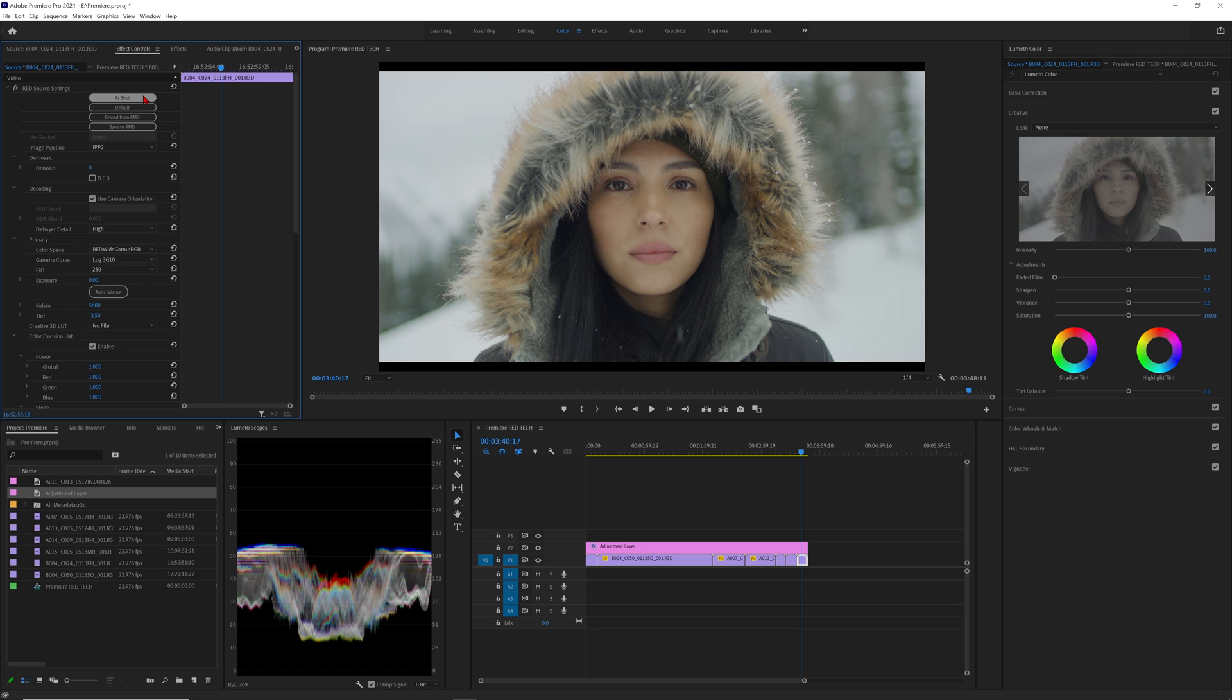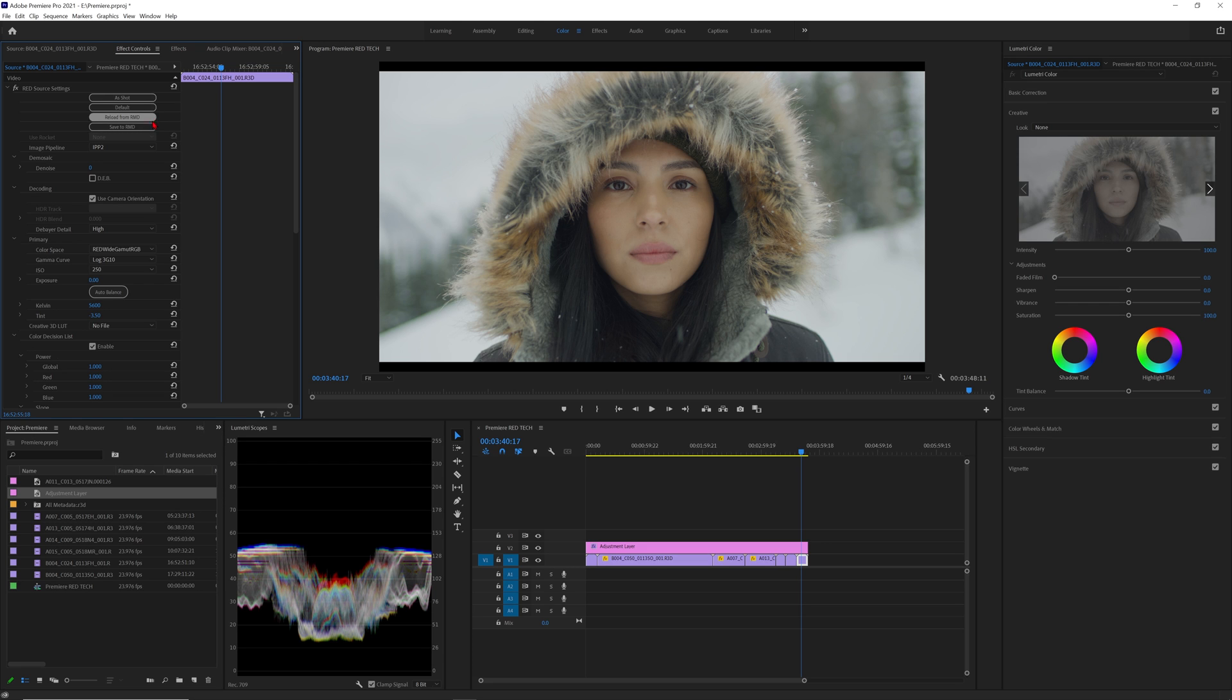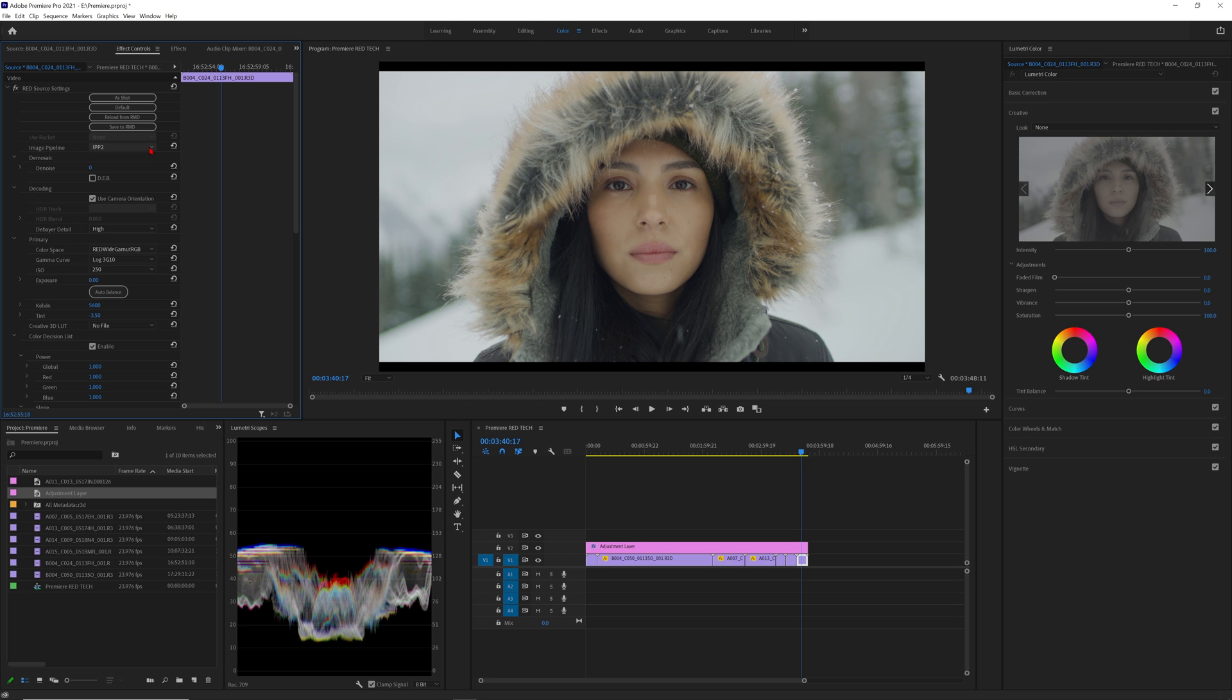We have as shot if you need to reset the image to what was set in camera, default which will set the clip to the factory default metadata settings, reload from rmd if you made any adjustments in Red CineX and save to rmd which will save any adjustments made to the raw settings into a sidecar file for other software tools to read when the R3D files open in them. If you have a red rocket card this is where you can select to use it. Next is image pipeline which I always recommend having in IPP2 to take advantage of our latest color pipeline. For demosaic denoise you can leave it at the default zero because it's not being used with IPP2.